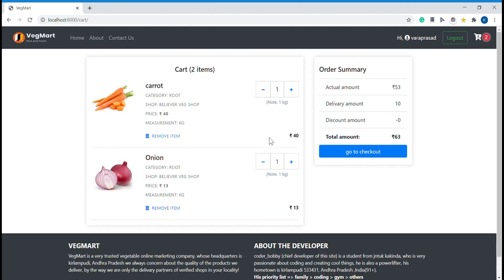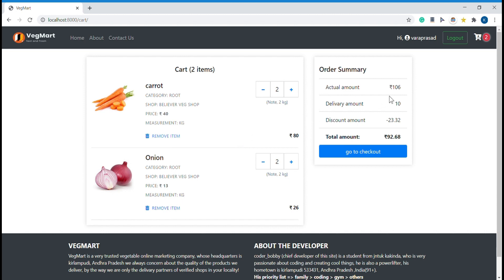Let me go to the cart view. This is how the cart view looks like. I want to buy two kilograms of carrot and I can increase the count as well, and two kilograms of onion. The actual amount is 106 rupees, plus a delivery charge of 10 rupees. The shop has a discount, so the discount amount reduces by 23 rupees.